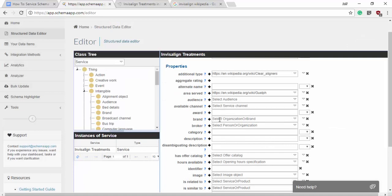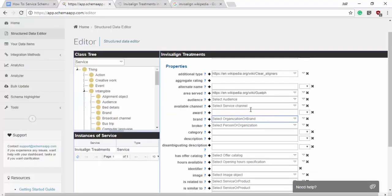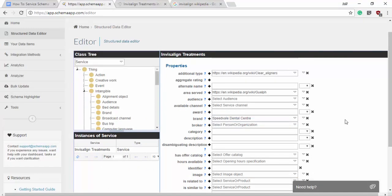So the next is the brand. So that's going to be the doctor's office themselves, Speedvale Dental Center because they're the brand of service. So Speedvale Dental Center. Perfect.